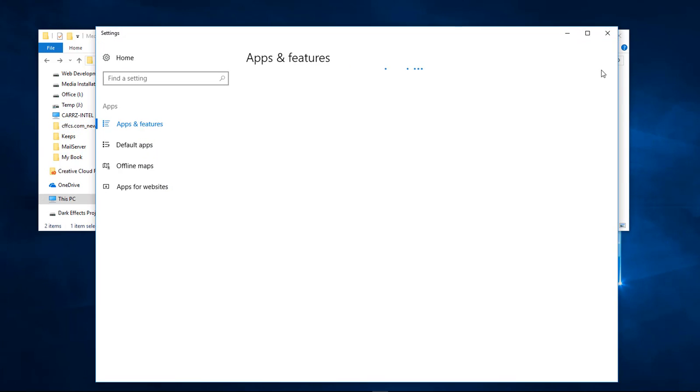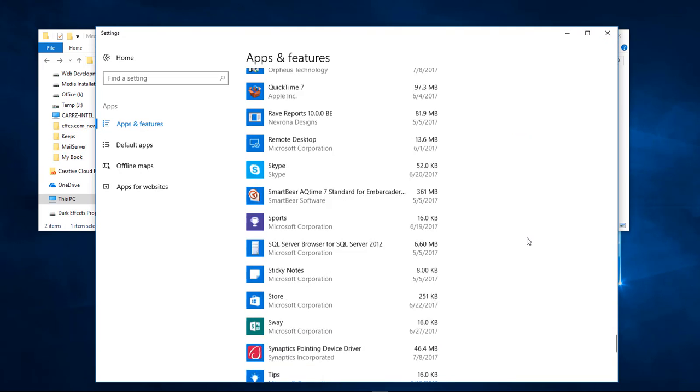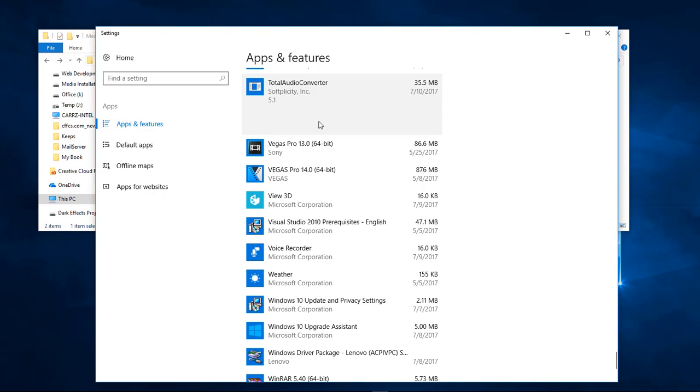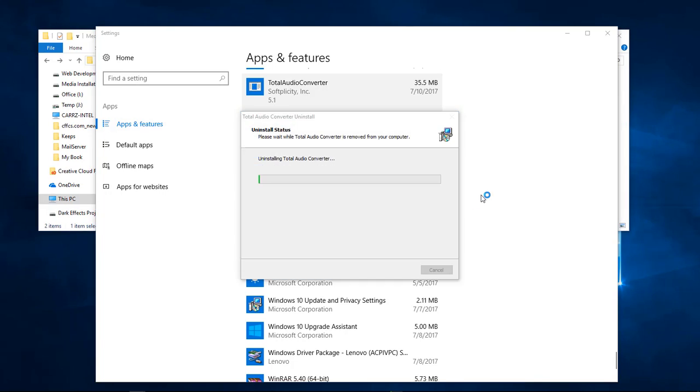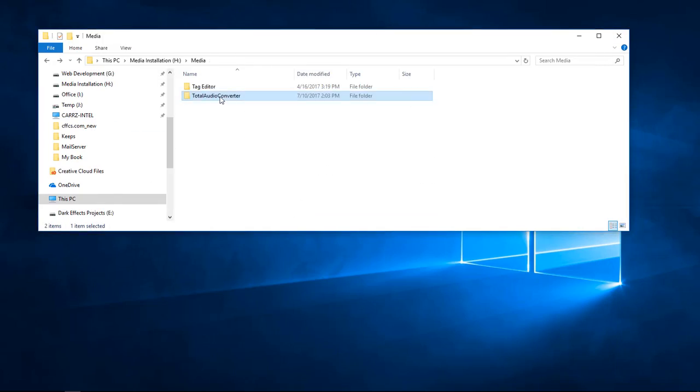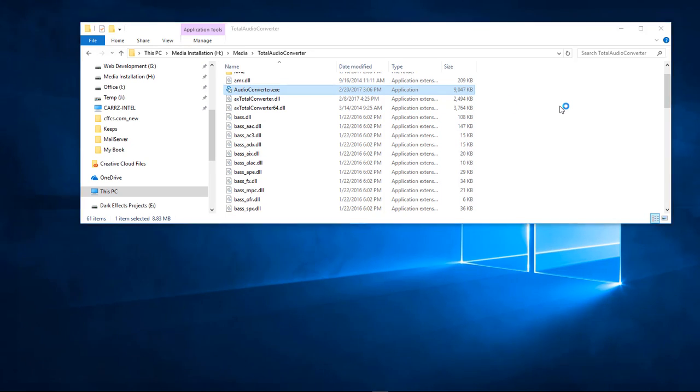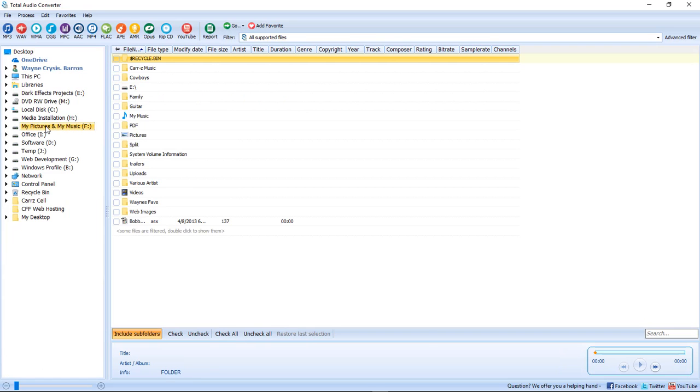Okay, and there's Total Audio Converter. We're going to uninstall the audio converter. Inside of this folder right here, this is the one that we copied over. You can actually launch the program even though we've uninstalled it. You can launch the program.